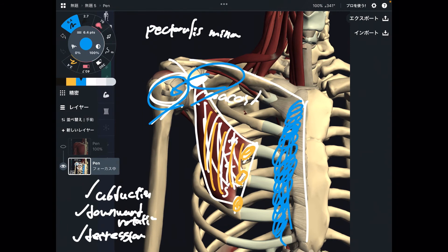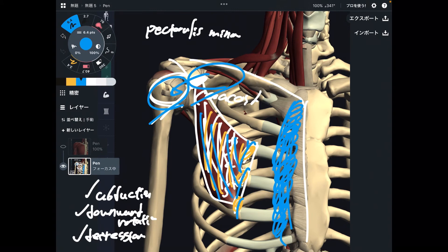If pec major gets tight, that somehow inhibits breathing — very important. These two muscles are sometimes not classified as breathing muscles; however, if you think about their attachments, they attach to the rib cage, so they have something to do with breathing. Pec minor is important for scapular movement and rib cage movement — breathing.